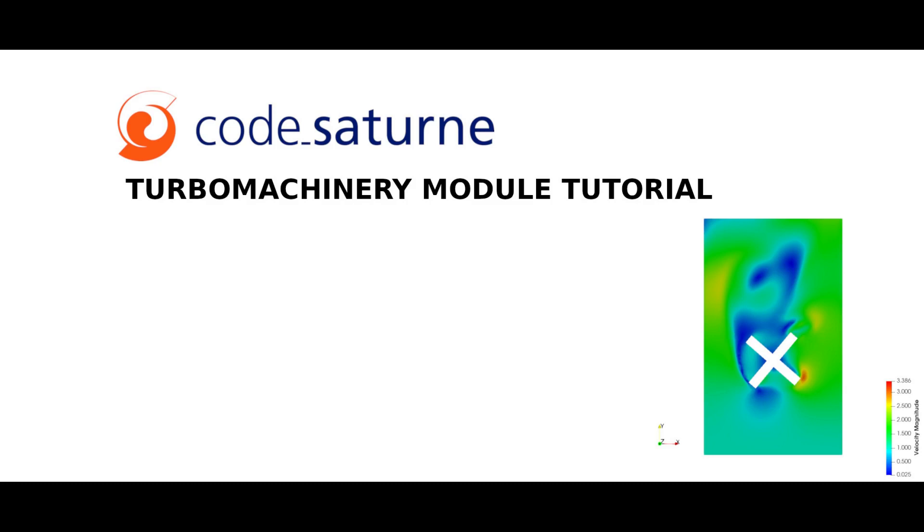I will show you how to set and compute two CFD computations and give you previews of the results using ParaView software. In order to optimize the video duration, I will focus on the CFD settings and post-processing results. Please refer to the PDF tutorial if you need additional details.